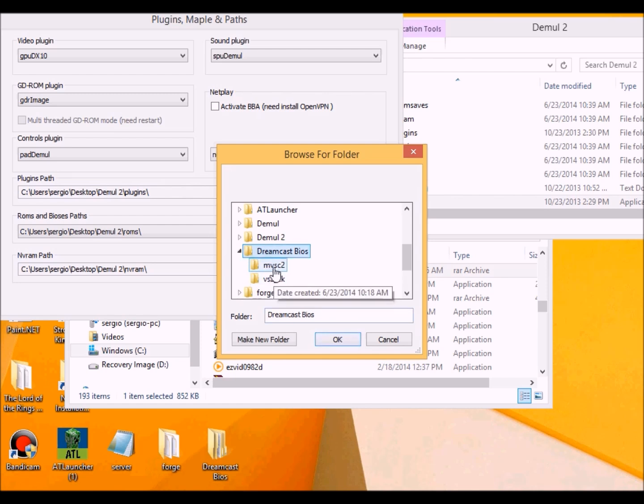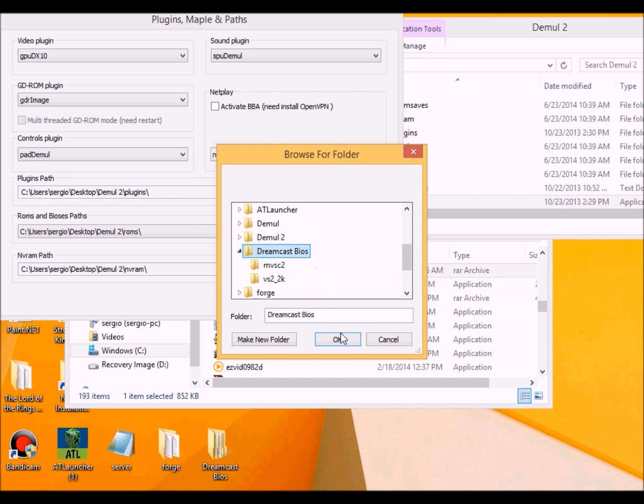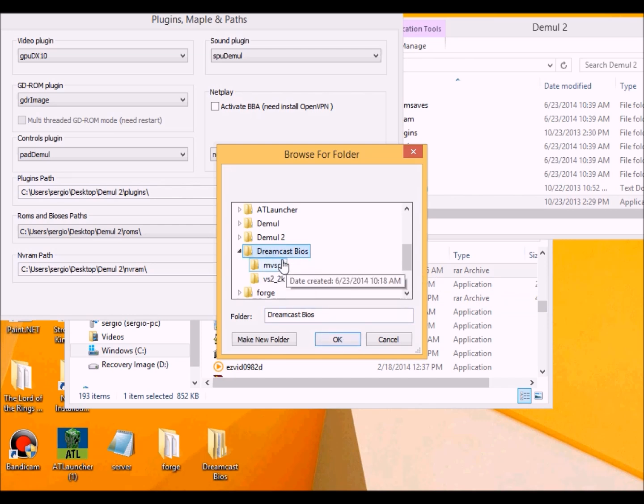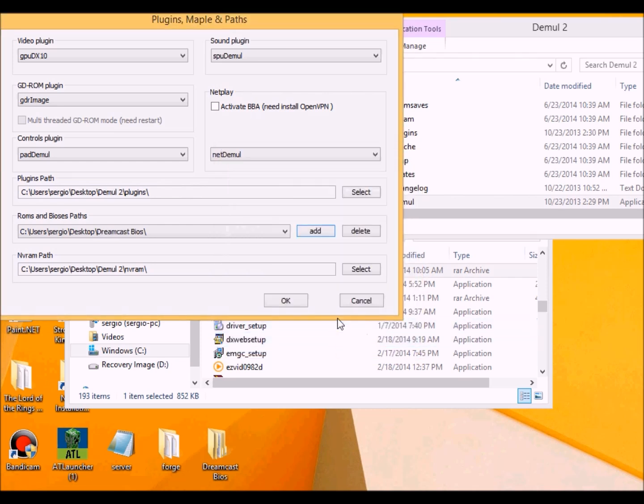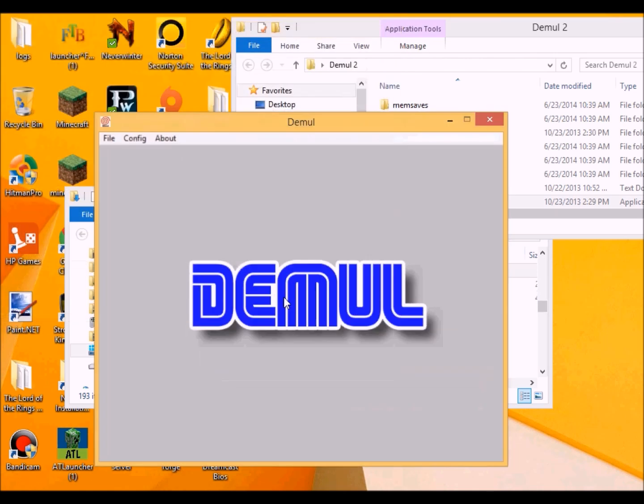So you just want to click OK on that folder. Don't need to worry about these two. These two will be included into the emulator itself. You want to click OK. There you go, it's there. Then you want to click on OK, and there you go.